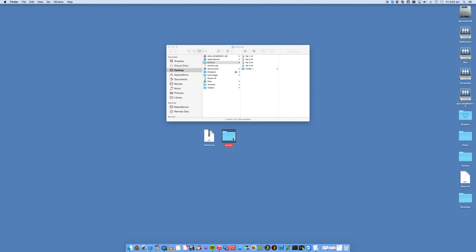So that is the basic steps on how to zip and unzip files on your Mac. If you found this video helpful, please give me a thumbs up. Subscribe to my channel Digital by Computing for a whole bunch more Mac videos and others. Thanks for watching.